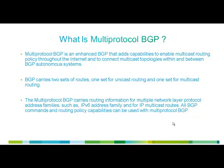BGP carries two sets of routes, one for unicast and the other one for multicast routing. The role of BGP is to carry routing information for multiple network layer protocol address families such as IPv6 address family and for IP multicast routes. You can use all BGP commands and routing policy capabilities with Multi-Protocol BGP.